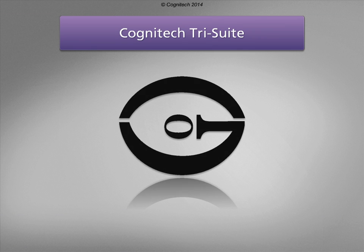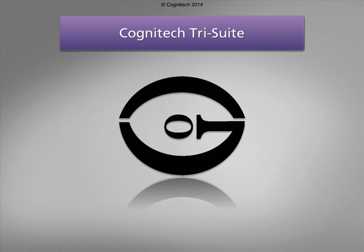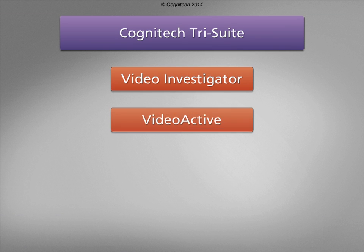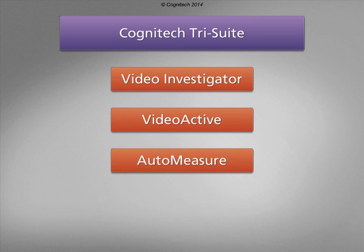The Cognitec TriSuite software package includes Cognitec Video Investigator, Cognitec VideoActive, and Cognitec AutoMeasure.